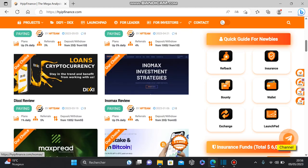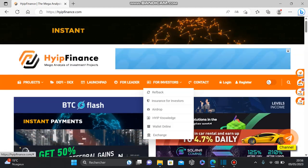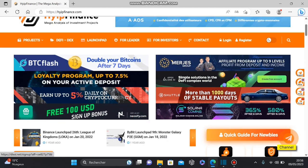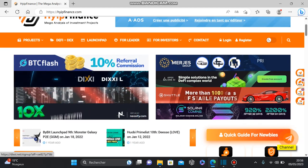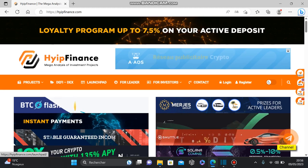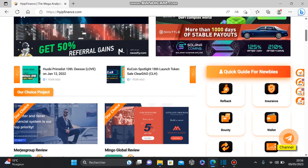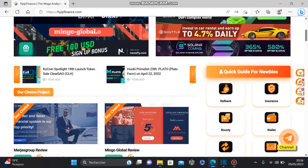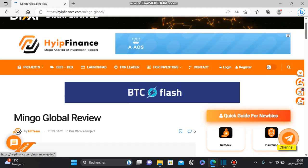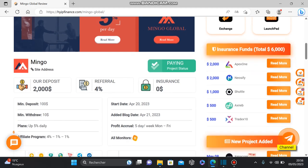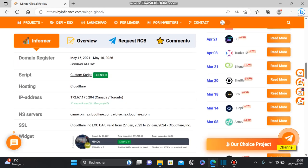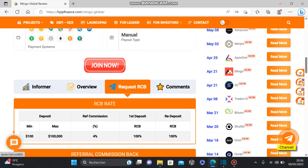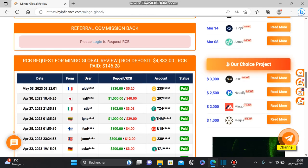In addition to being a hype monitor, you can also earn money with Hype Finance by investing with them in these programs. For example, if we check this program Mingo Global Review, if you invest under them, you can request RCP and get a referral commission back.